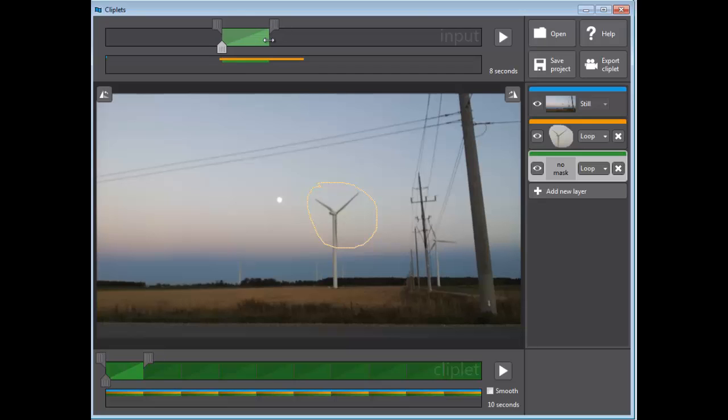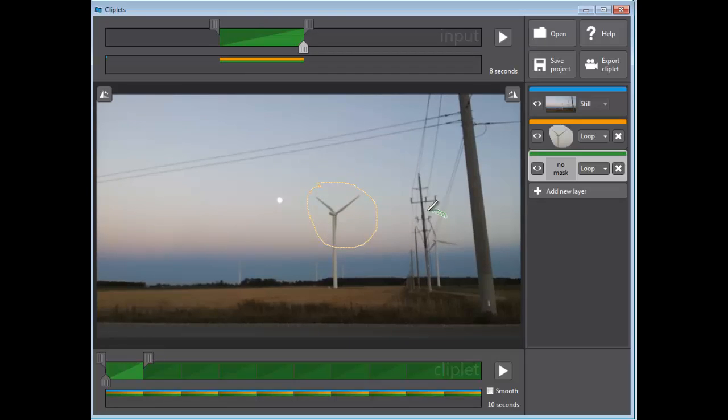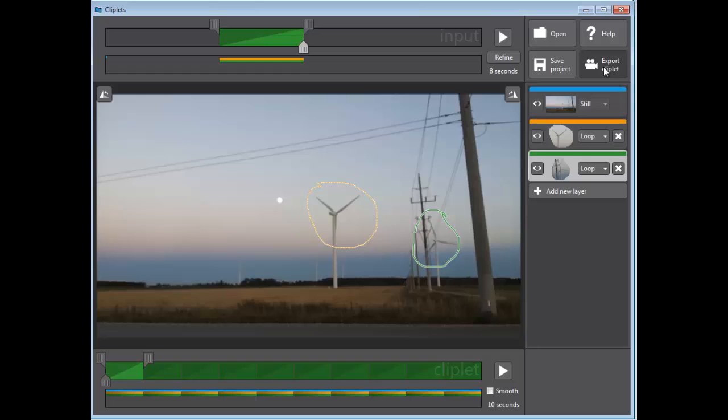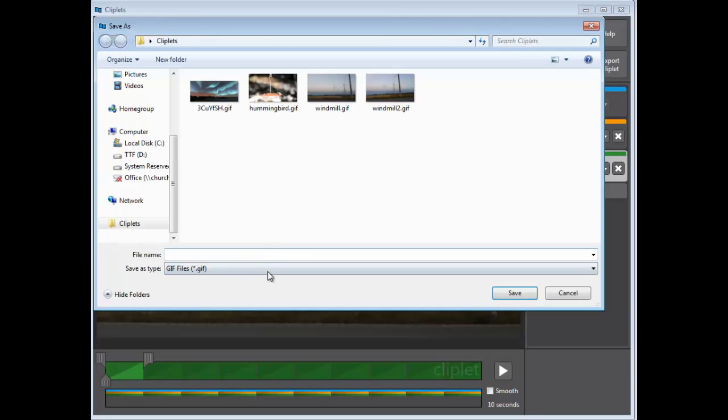So every time you want to add another animation or animated section, you just need to add another mask, and that's it. I'm going to export this and call it windmill three. As you can see, I've been goofing around with it.